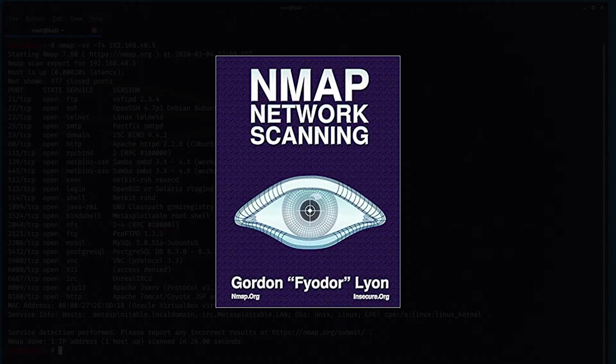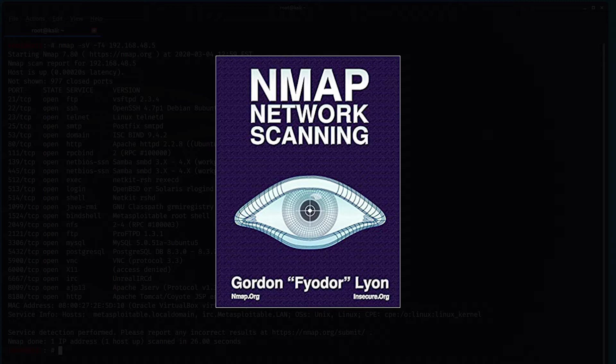Nmap, or Network Mapper, is an open-source network scanner created by Gordon Leon, aka Fyodor. Nmap is used to discover hosts and services running on a computer network by sending creatively crafted packets and analyzing the responses.